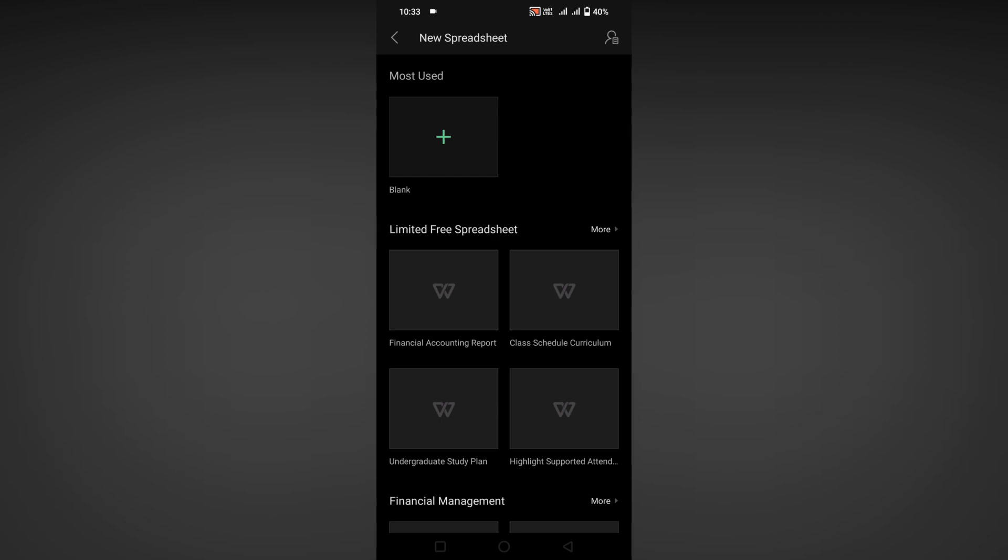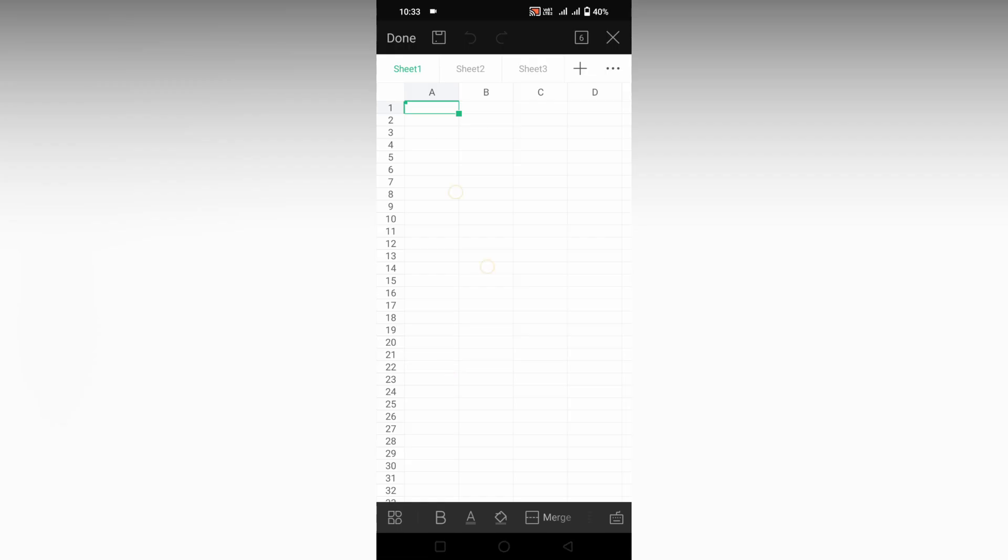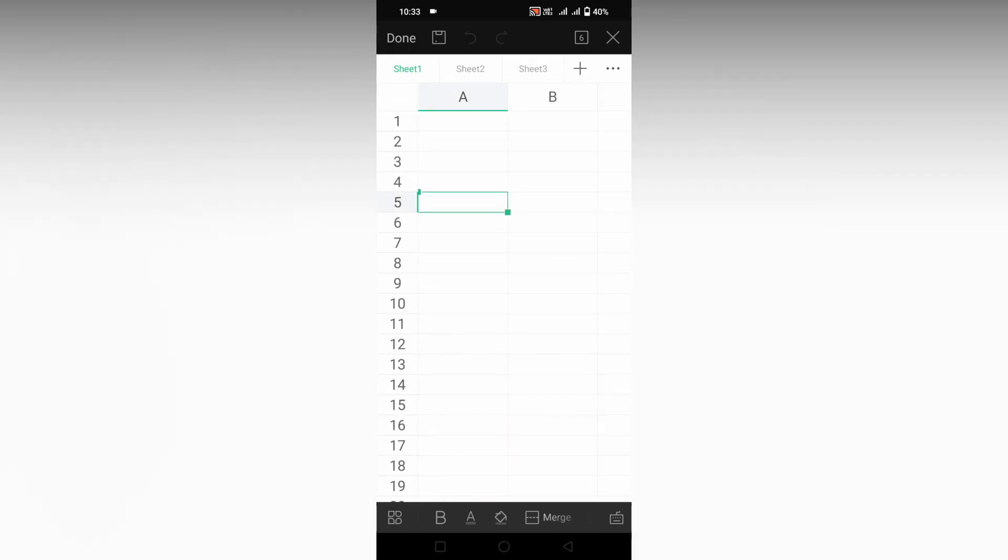How to insert an image into a cell in WPS spreadsheet mobile? I'm going to open a blank document here. I want to insert an image inside this fifth cell, so I'm going to first insert any image here.